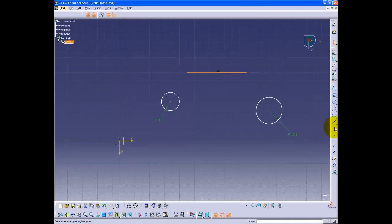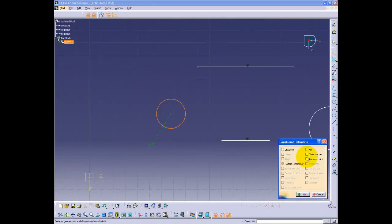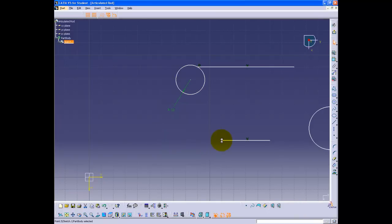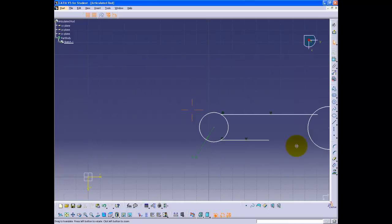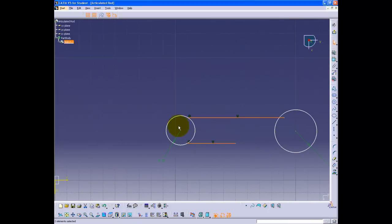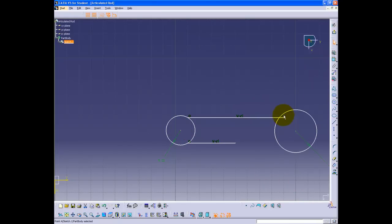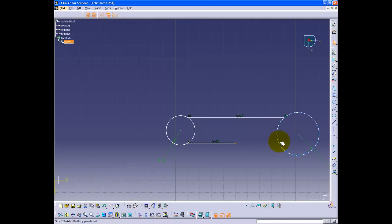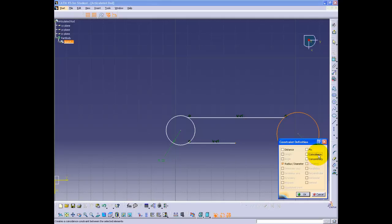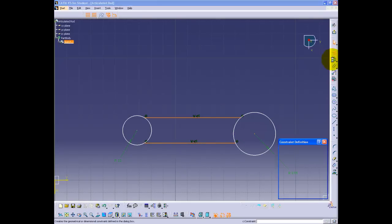Using the line button, create two horizontal lines. Selecting the end point of the line and the circle while holding the CTRL key, click the constraints defined in dialog box button and select coincidence. Do the same for the other line. Then, holding CTRL, select the two lines and the center of the 12 mm radius circle and click equal distance point. Do the same steps for the 17.5 mm radius circle.